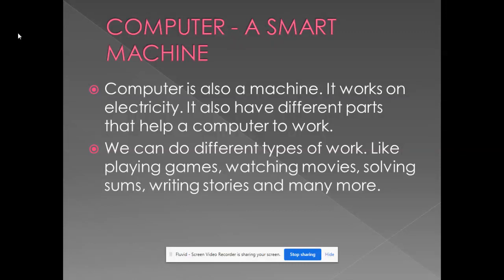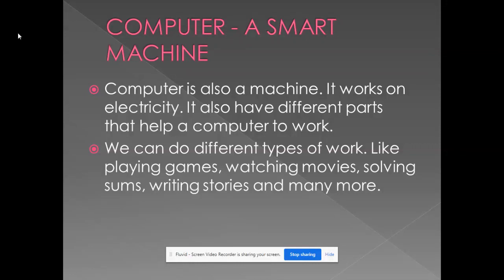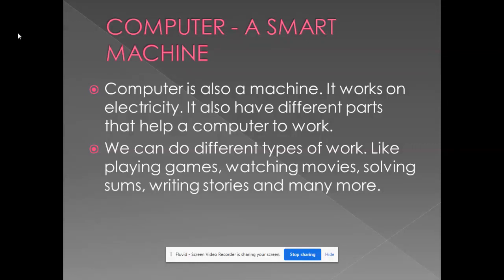A computer has different parts that help a computer to work. We can do different types of work in a computer like playing games, watching movies, solving sums, writing stories and many more. That is why we say computer is a smart machine.